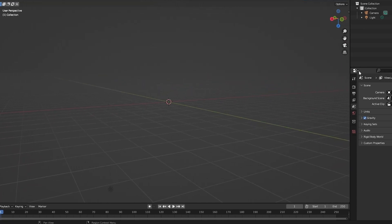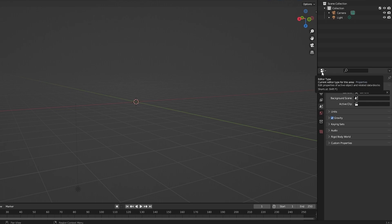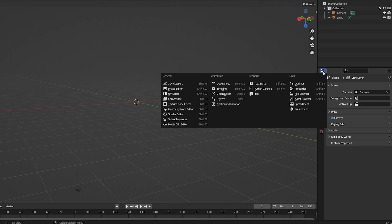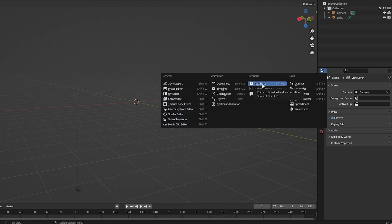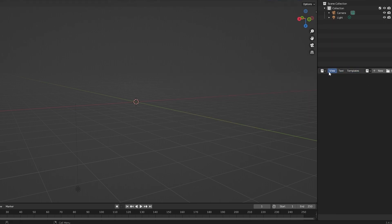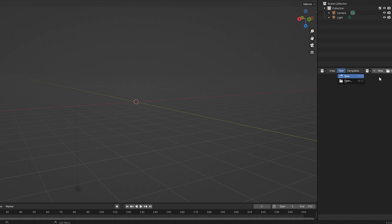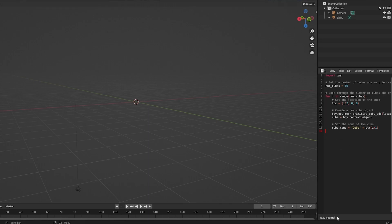Now we need to click on the Editor Type button, which you'll find right next to the search bar. Click on it and you'll see options: General, Animation, Scripts, and Data. Find the one called Text Editor and click on it. Then click on Text, and click New to create a new file.